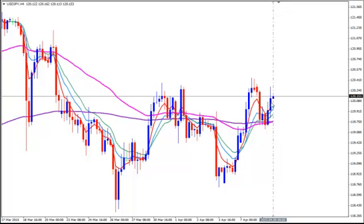We should have entered long — we should have bought on the previous candlestick when 2 candlesticks ago we saw this strong bullish candlestick crossing above and closing above all 5 EMAs. And the next one opening bullish and the big bullish fan of the 3 EMAs opening below it. But it's okay, we can buy now at 120.15, placing our stop loss just below all EMAs at 119.75.